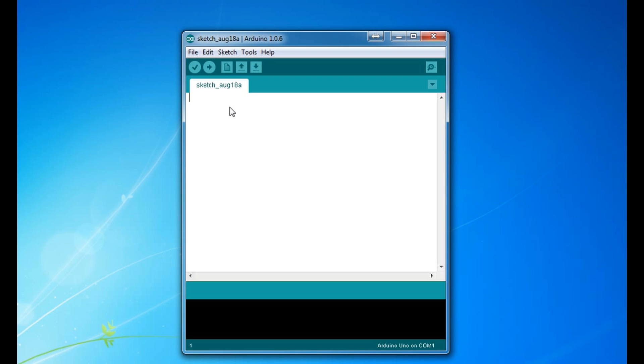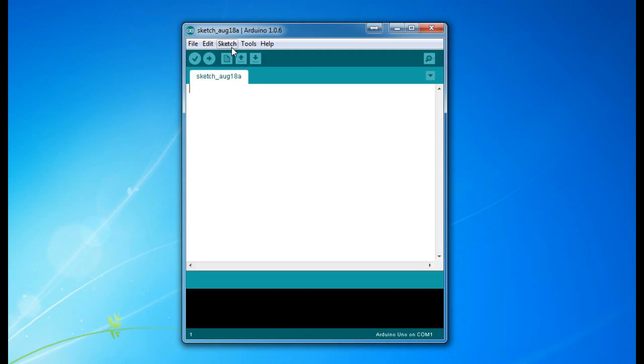You should get a program that looks like this. This is the Arduino IDE, or integrated development environment, and this is where you write your code for your Arduino and upload it.